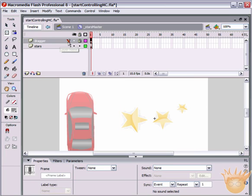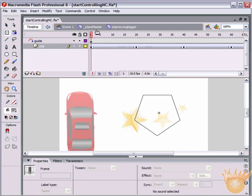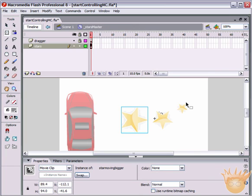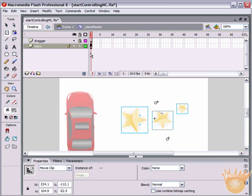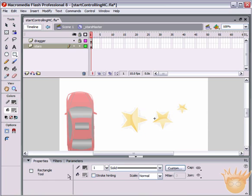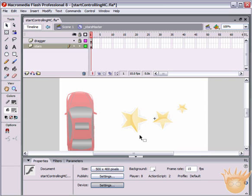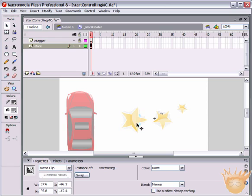Double-click into the starsМС clip. Lock up the dragger layer so we won't accidentally select it. Go inside each star to see the animation happening there - rotating on a path. We need to give each star its own instance name. Select them one by one and name them star1, star2, star3. For the fourth star directly underneath another, select all and shift-deselect the other three, then name it star4.